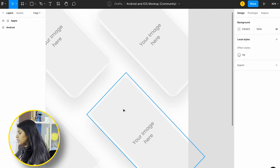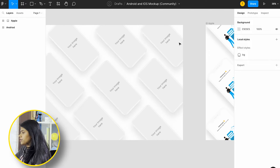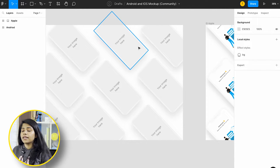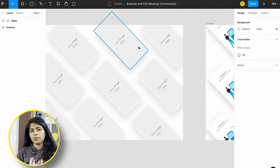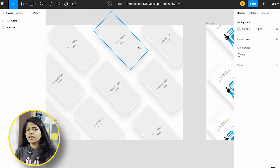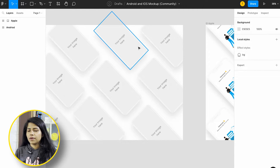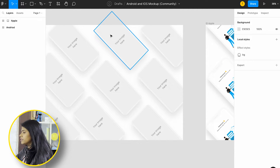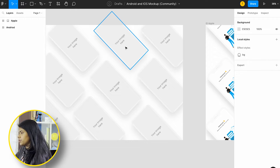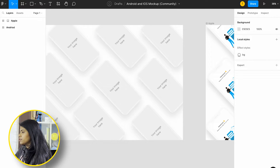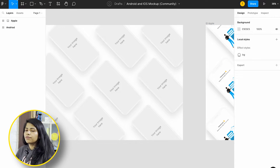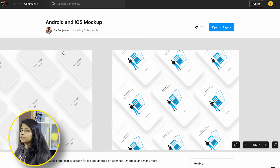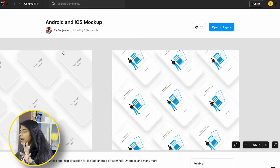You just have to insert your images here. You can see the layers are at the end of the mock-ups. If you want to edit it, you can just use these files. You can drop your images here. There are different files available in Figma. You can check and choose whichever you want.